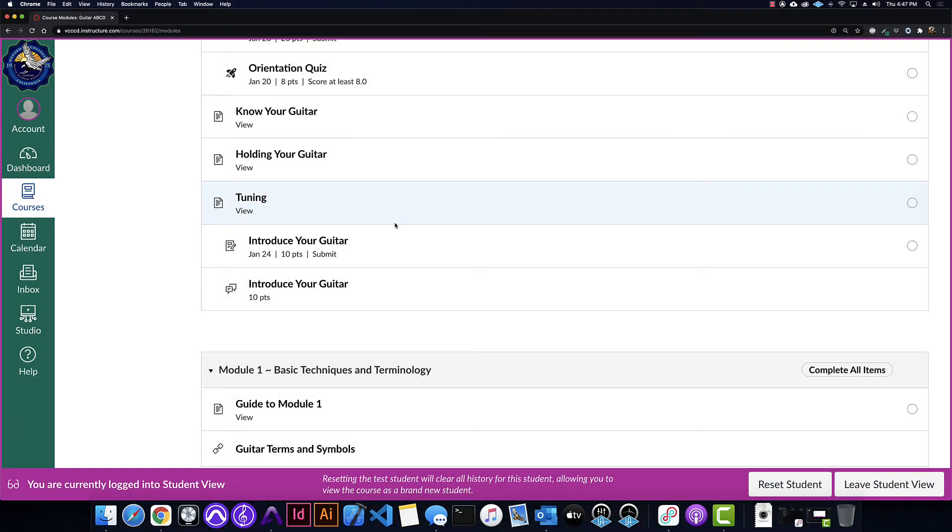Hey everyone, I just wanted to do a quick walkthrough of how to submit videos through Canvas Studio. We're going to have two ways that we do this.